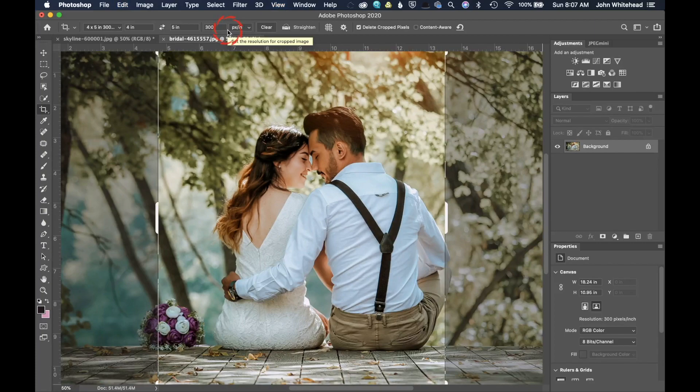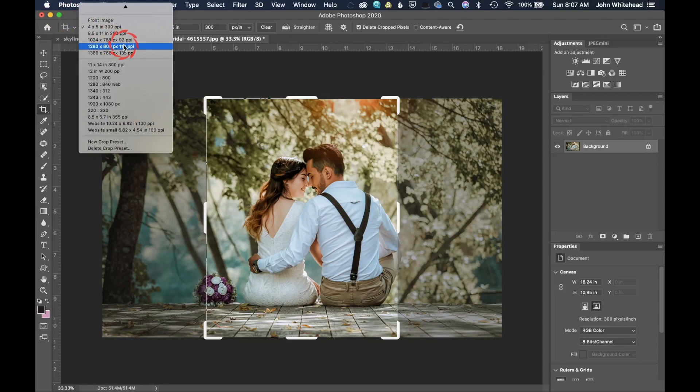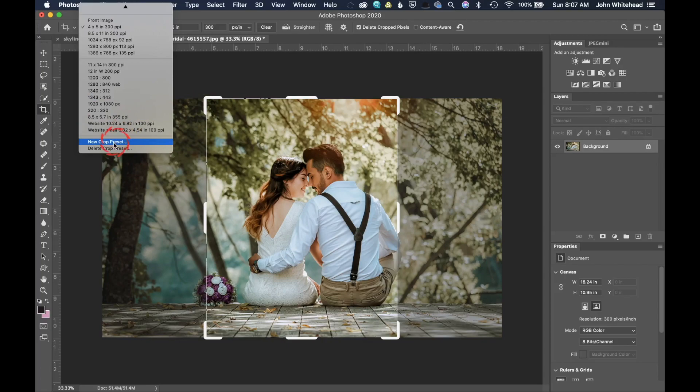We're going to undo that. Let me zoom back out. And under here, we have a variety of different sizes that we could crop to. Some of these I've just made and used on my own, and some of them are going to be in there by default.